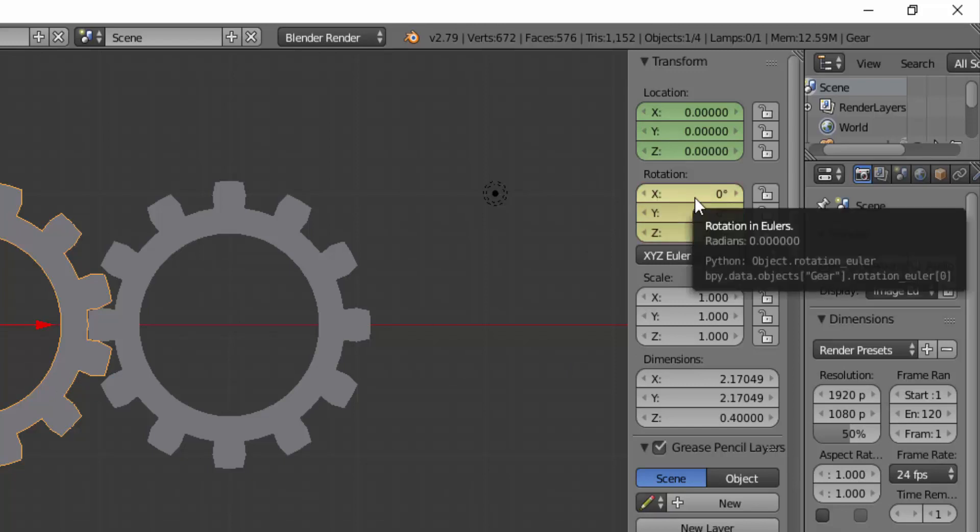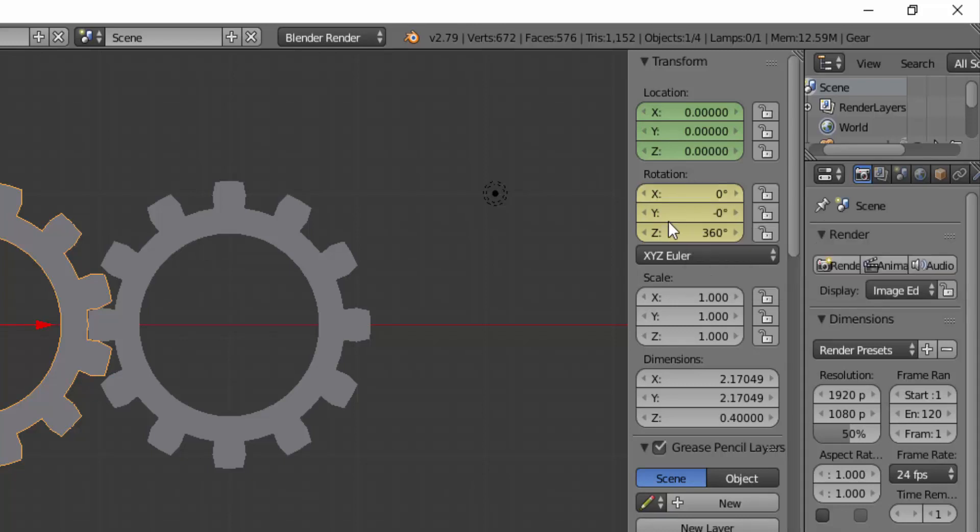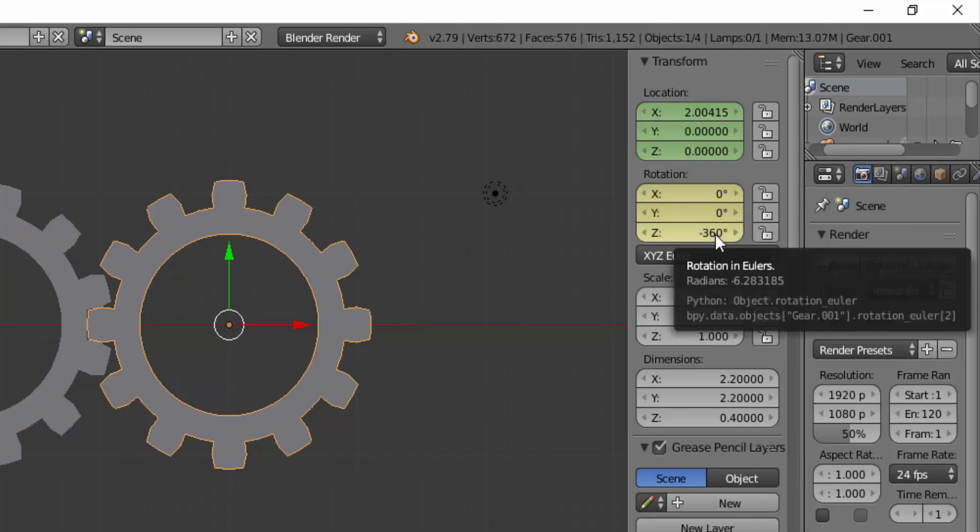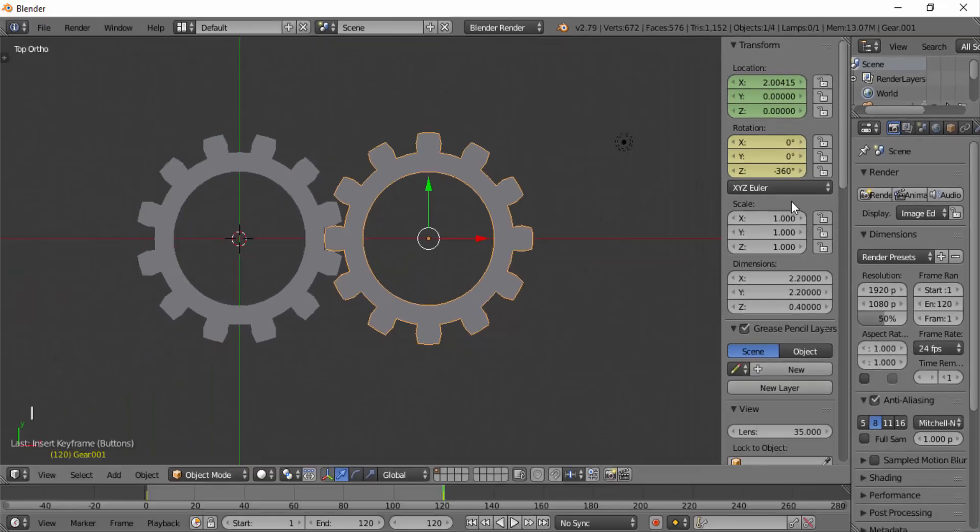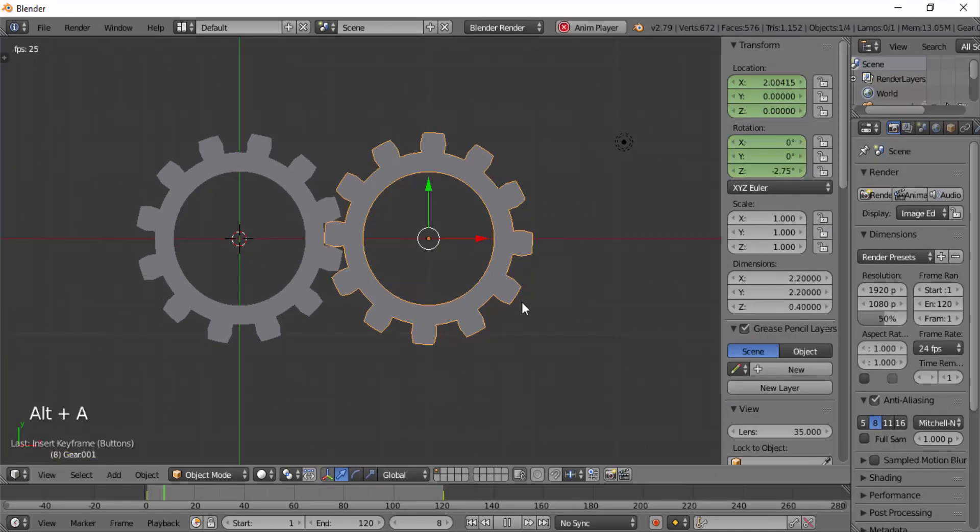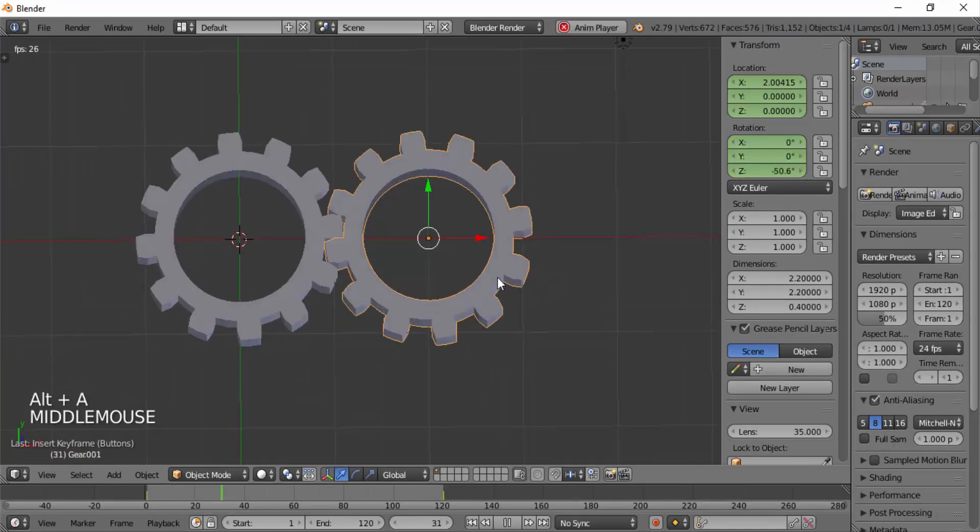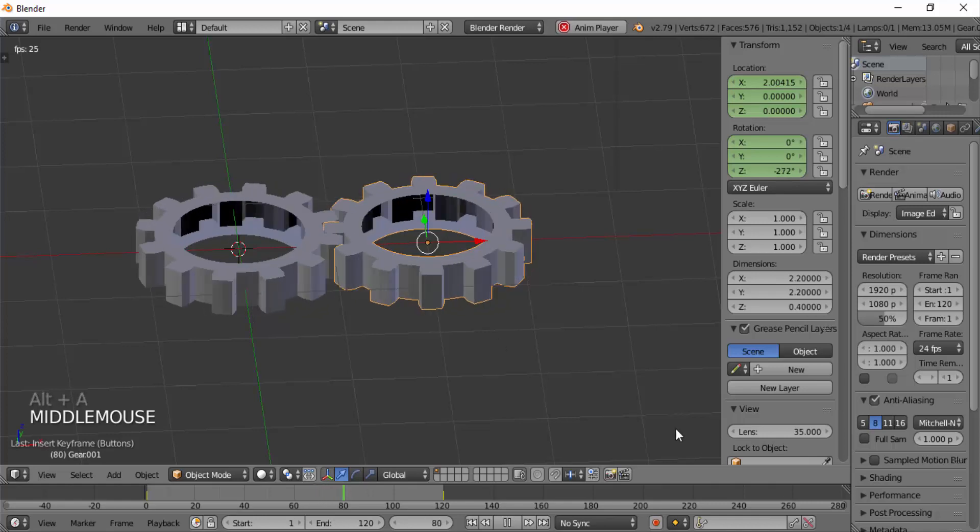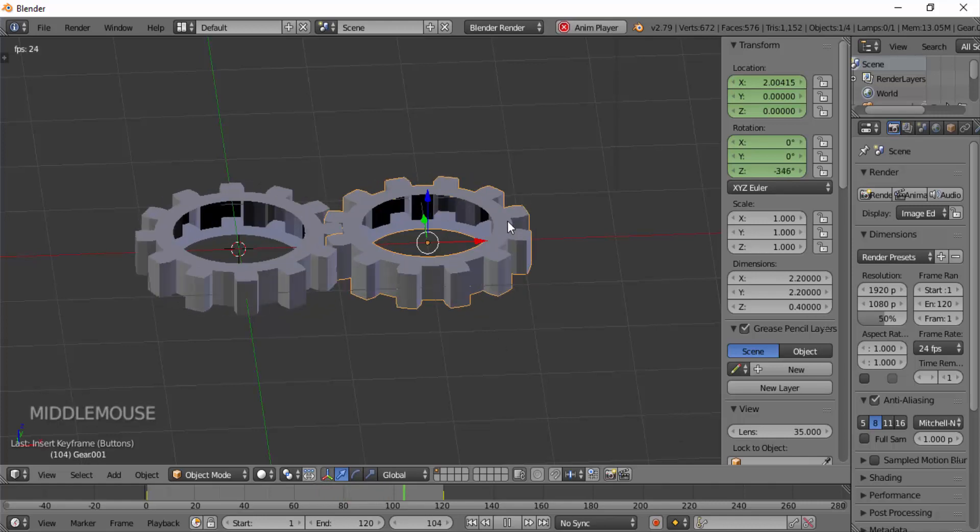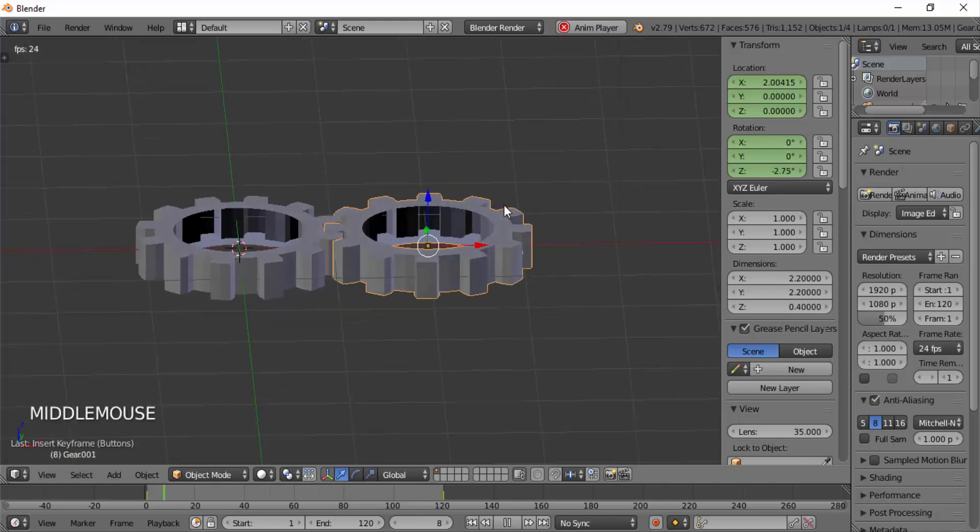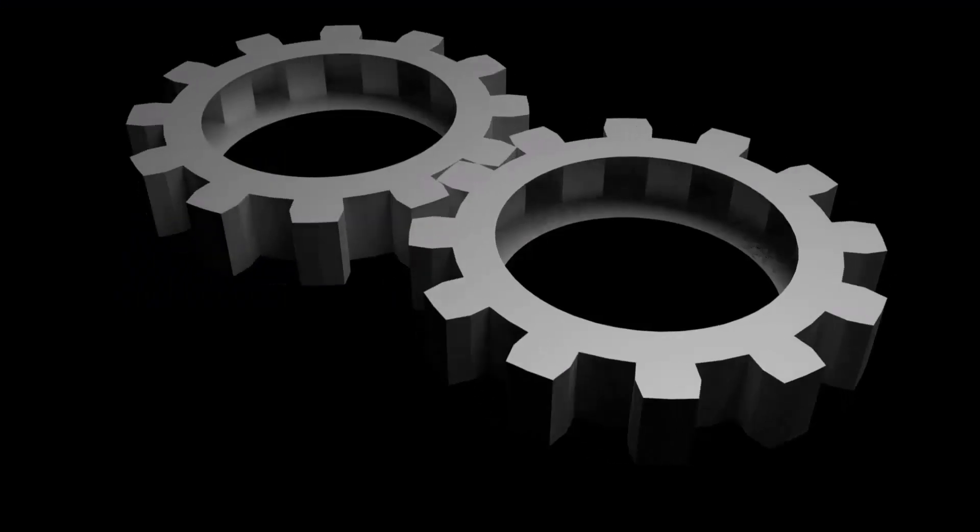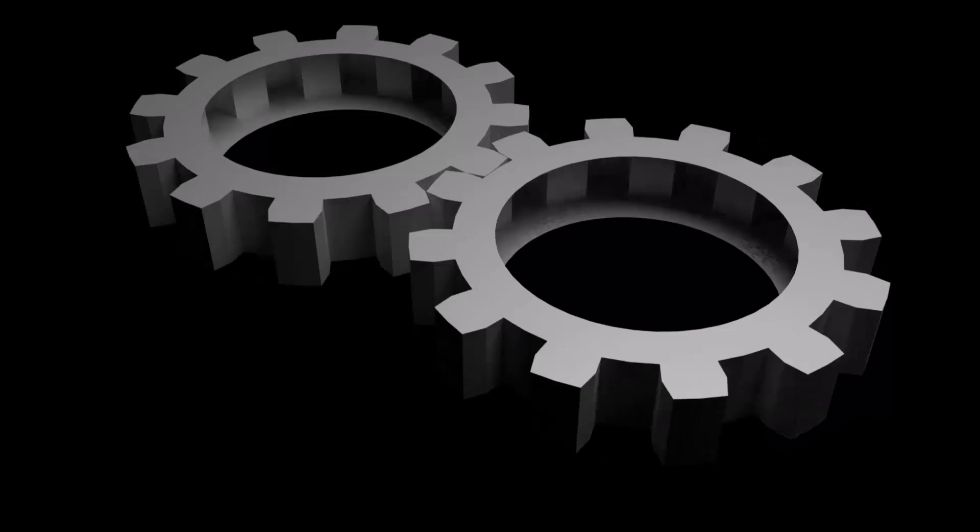Now select the right-hand side gear and change the Z rotation value to minus 360 degrees. Press I on your keyboard to insert a keyframe. Now if we play the animation, we can see the gears start to rotate. So this is a very simple method to create gear animation in Blender.